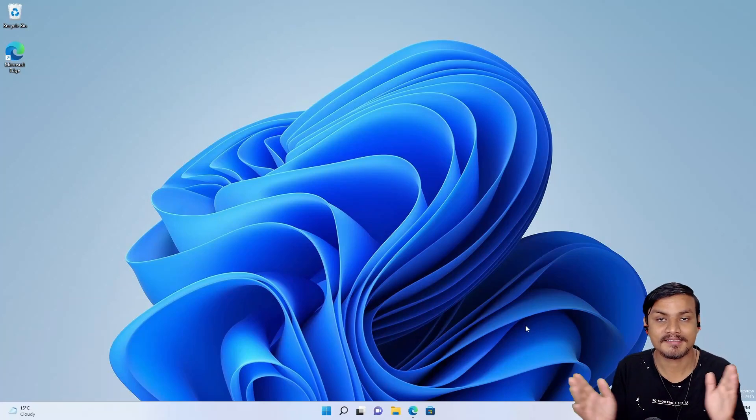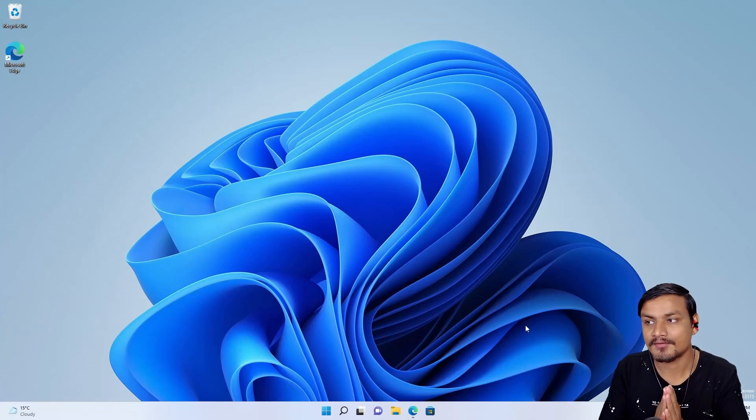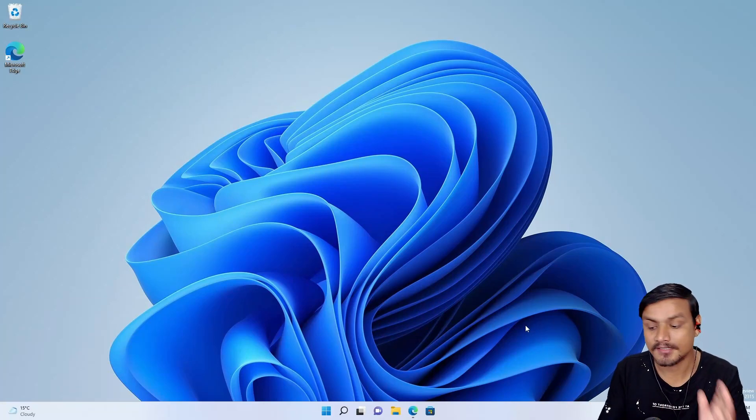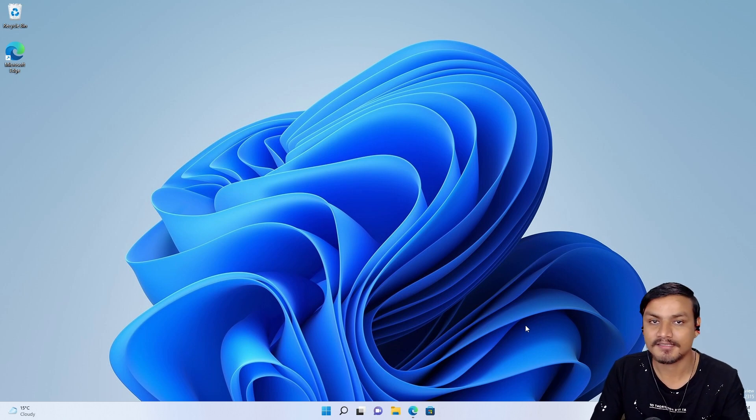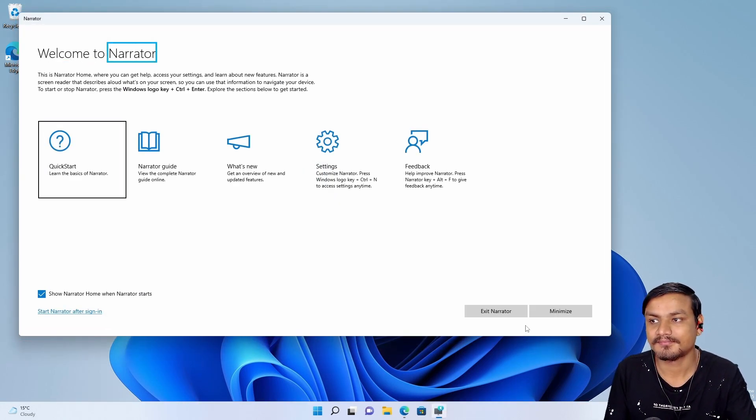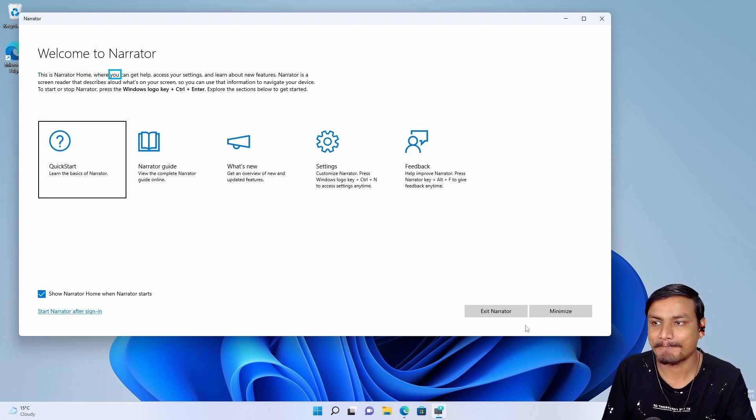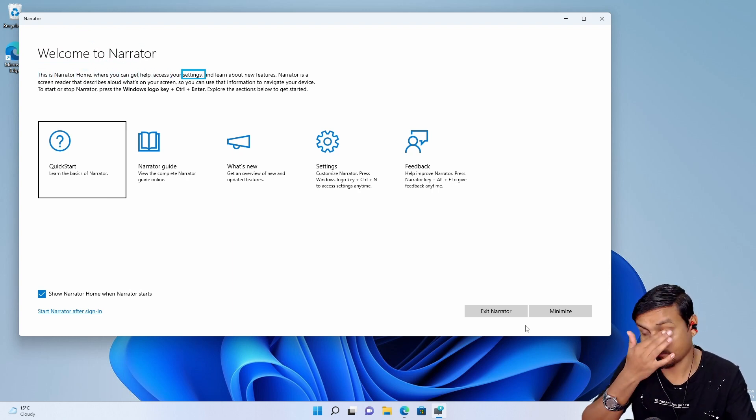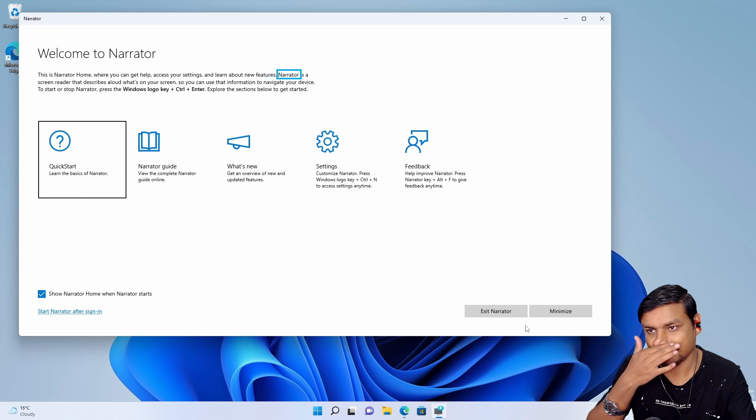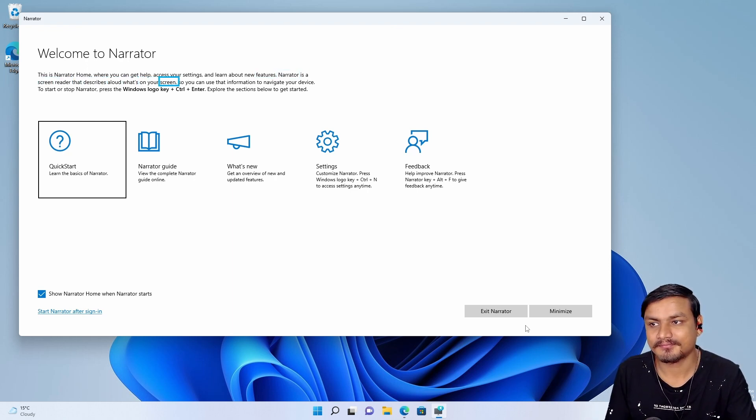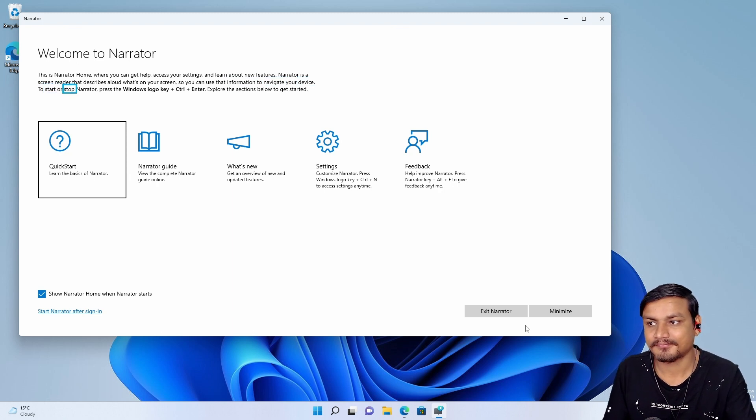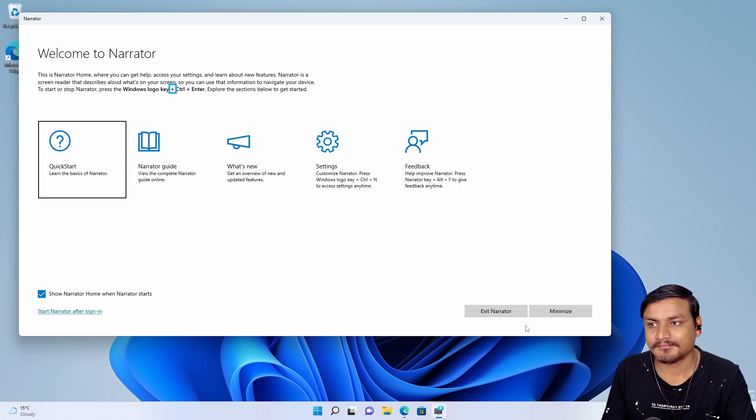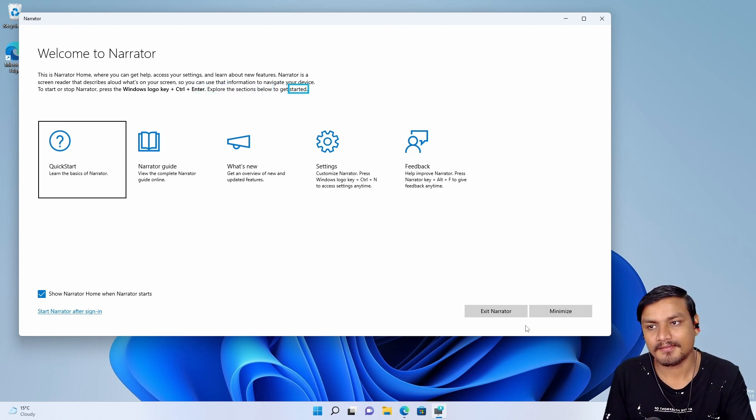Hey, welcome everybody. It's KB here. And now listen to this. Narrator heading level one. Welcome to Narrator. This is Narrator Home, where you can get help, access your settings, and learn about new features. Narrator is a screen reader that describes aloud what's on your screen, so you can use that information to navigate your device. To start or stop Narrator, press the Windows logo key plus control plus enter. Explore the sections below to get started.